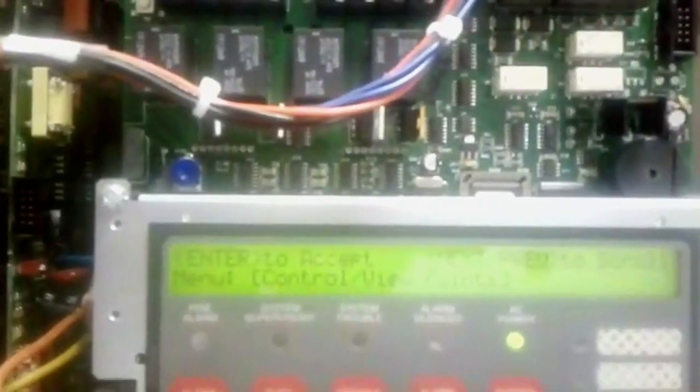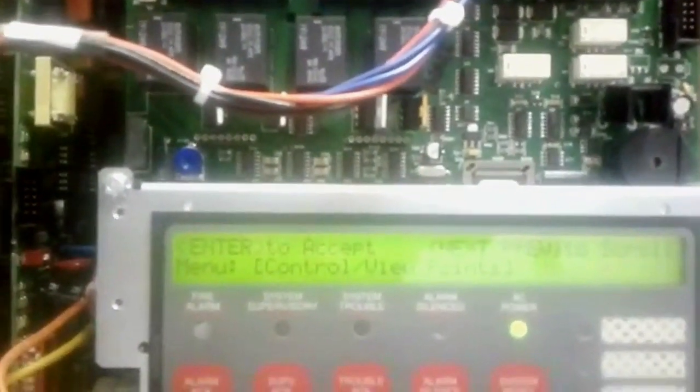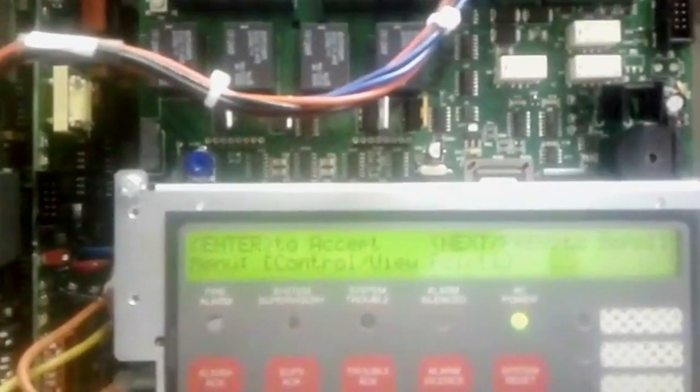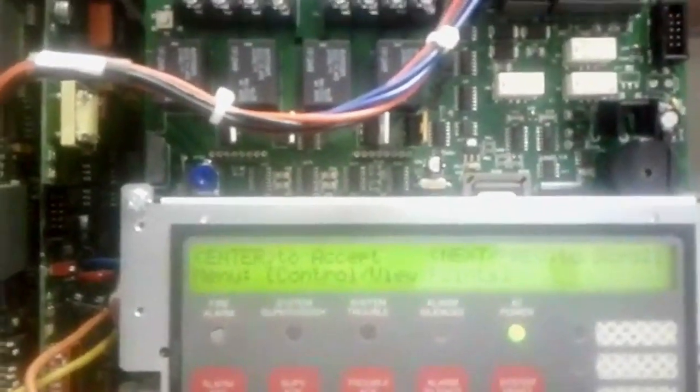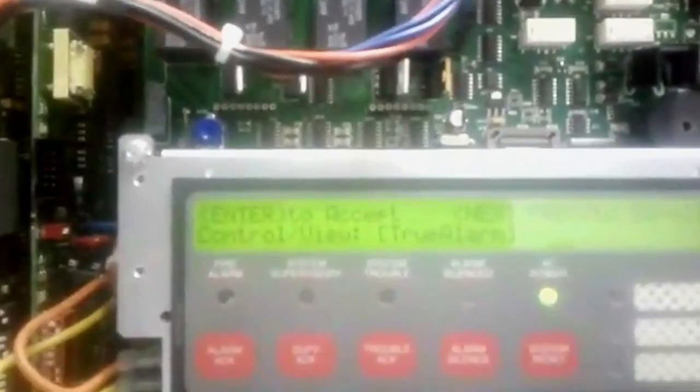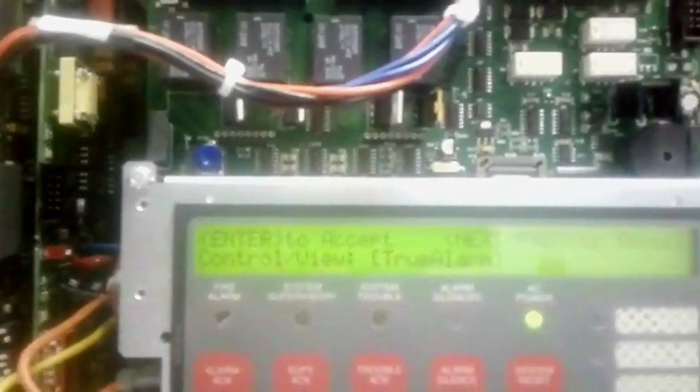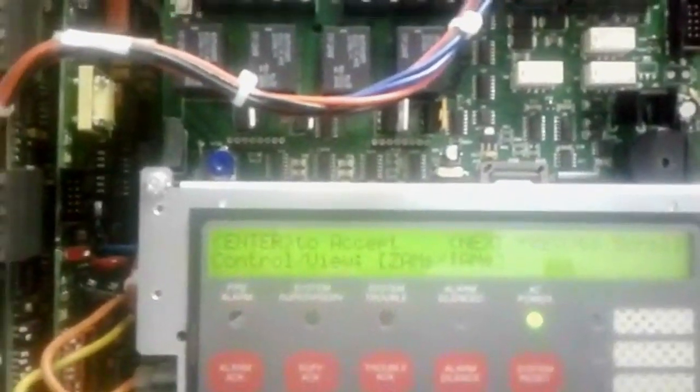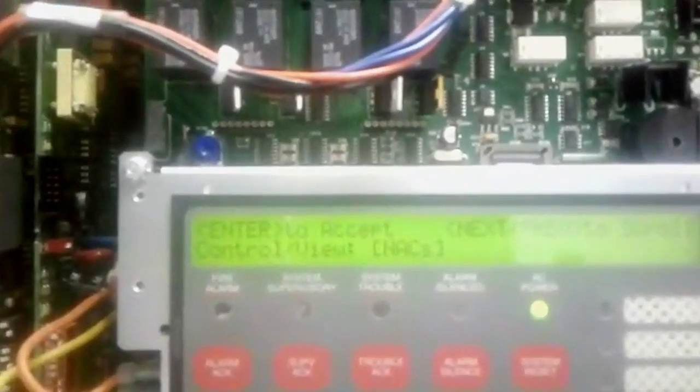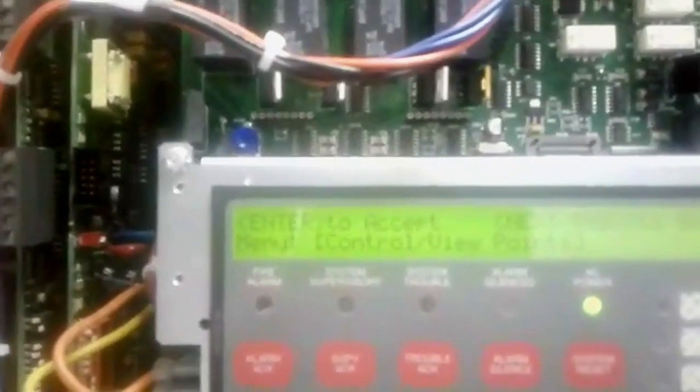Here, the first point for the control viewpoints. You can see here for the true alarms, input output devices, relays, and NAC circuits, everything.